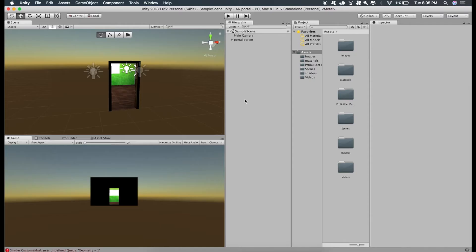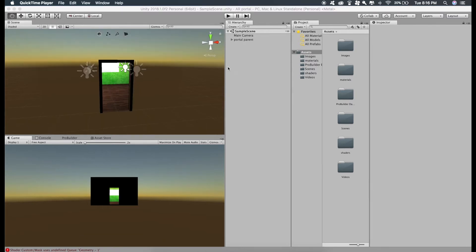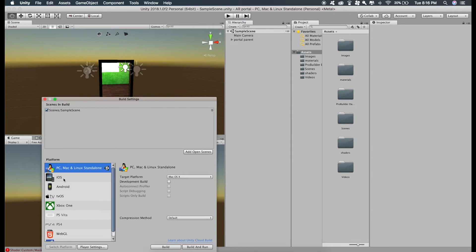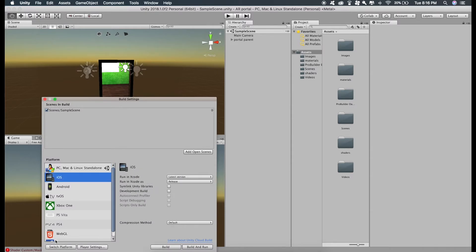Now just open the project again. So let's build this for iOS first, go to file, build settings, iOS and switch platform.